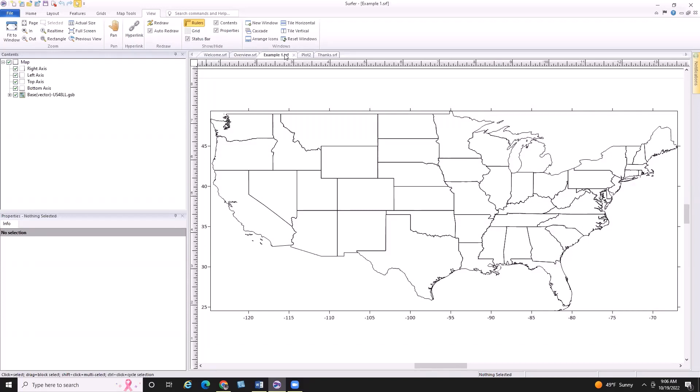When I first start out a mapping project in Surfer or any other app, I typically like to start by adding some very basic boundary files for the area of interest that I'm working in. These are typically going to be vector files such as shapefiles, DXF, KML, GSI, E00, and other supported vector files inside of Surfer.